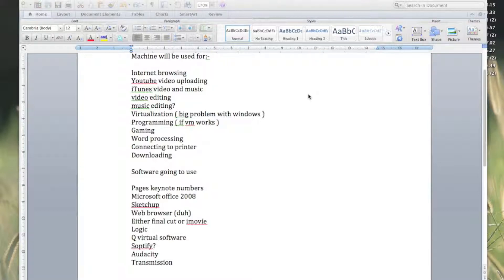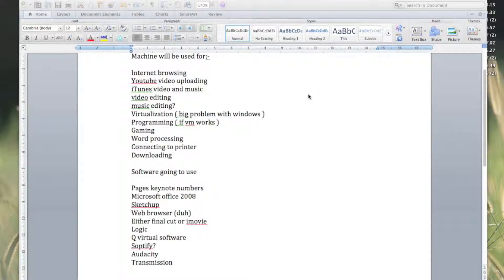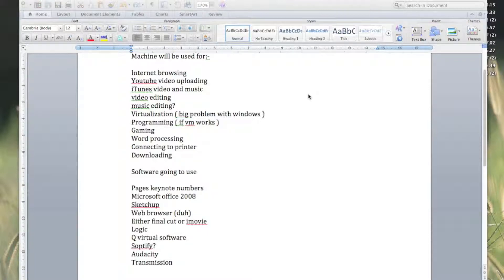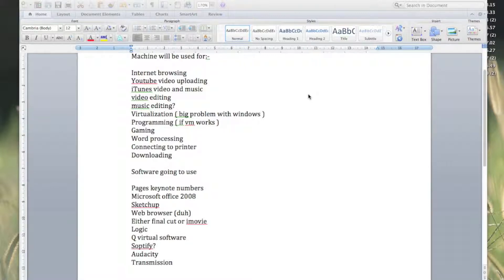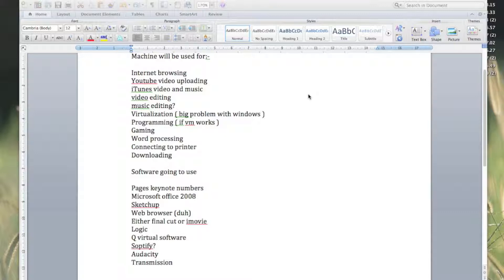Virtualization, which I know is going to be so slow—I didn't even attempt it back when I had the machine. So we'll see. Programming if the virtual machine works, because I used Microsoft Visual Studio 2013. Gaming, word processing, connecting to a printer because I have to be able to print some documents out for stuff that's happening right now. And obviously some downloading.